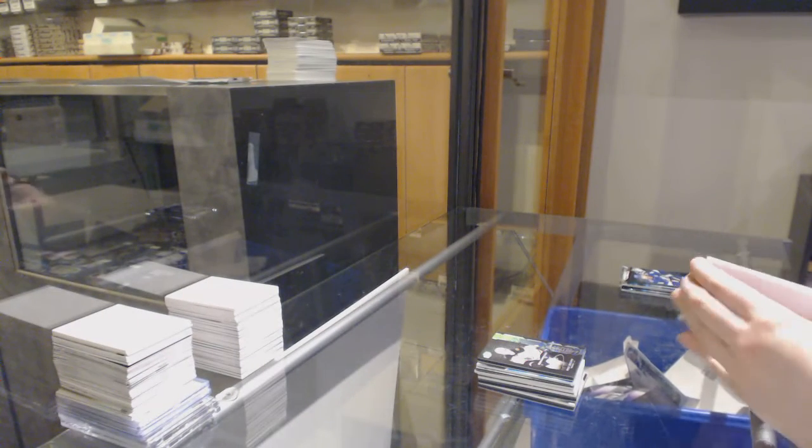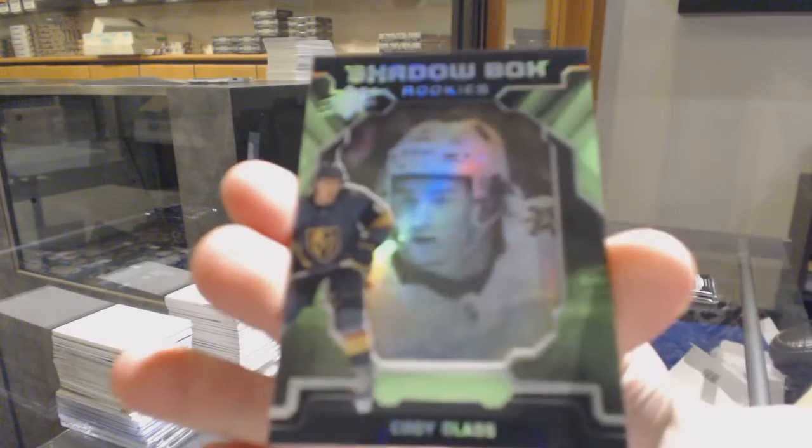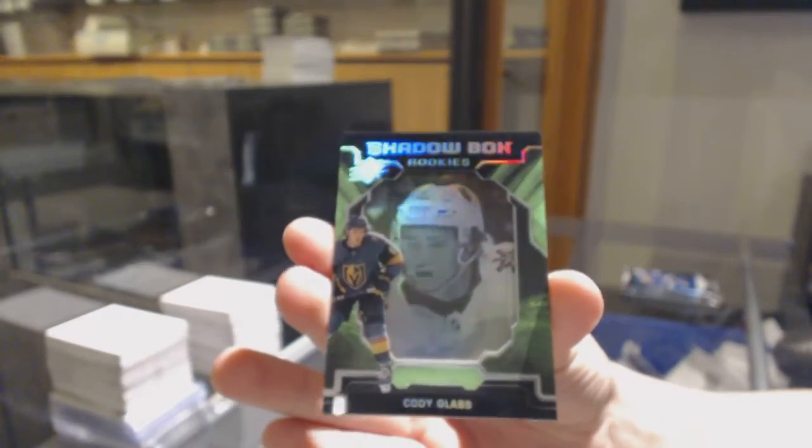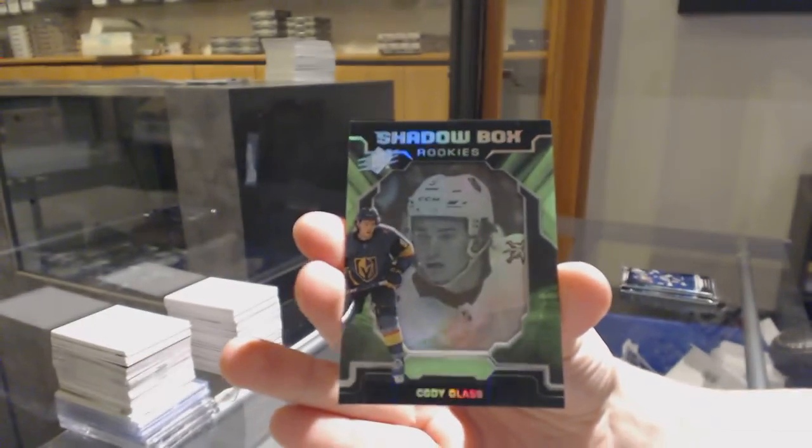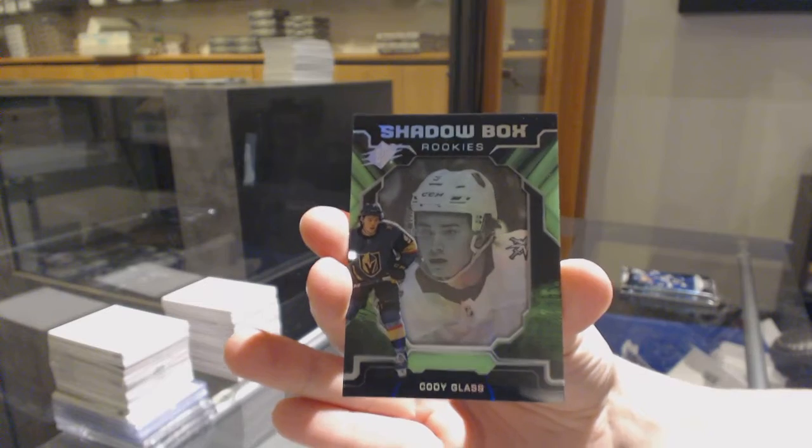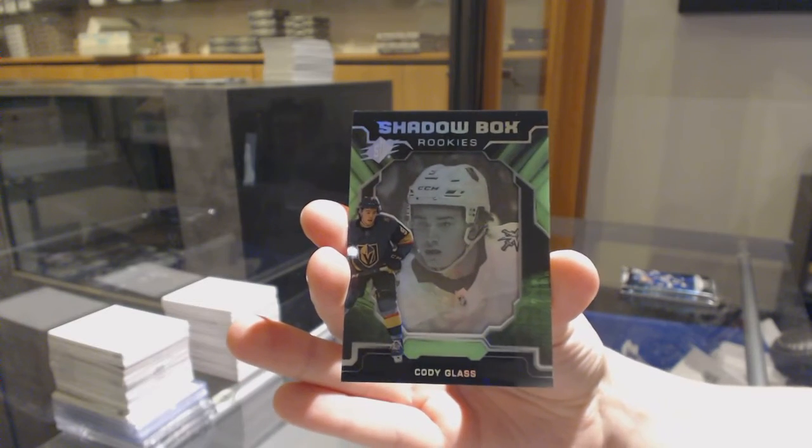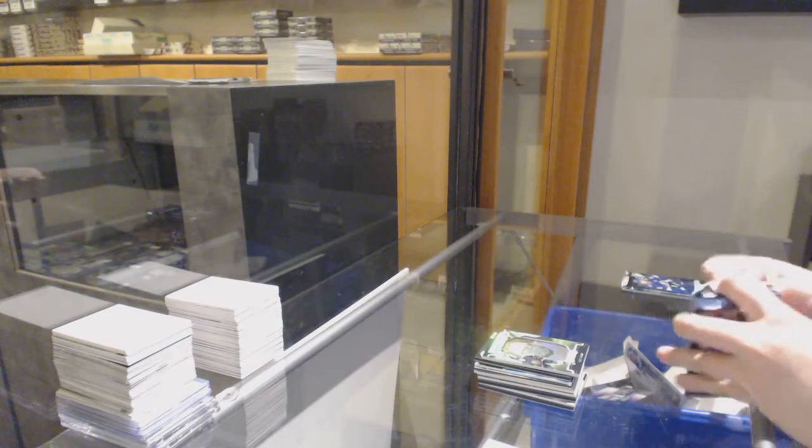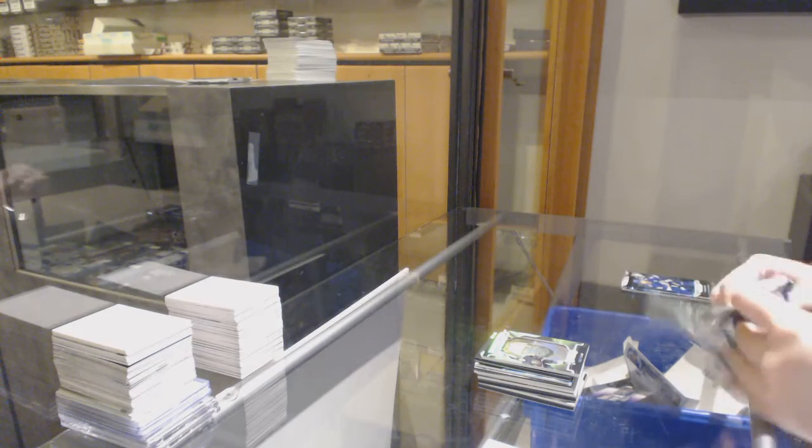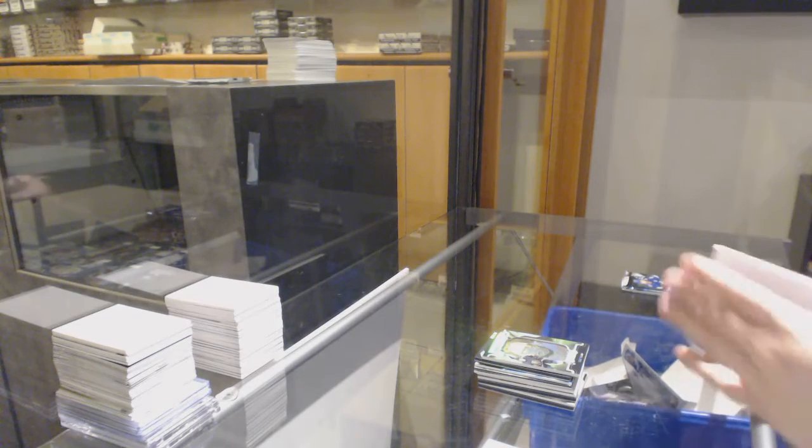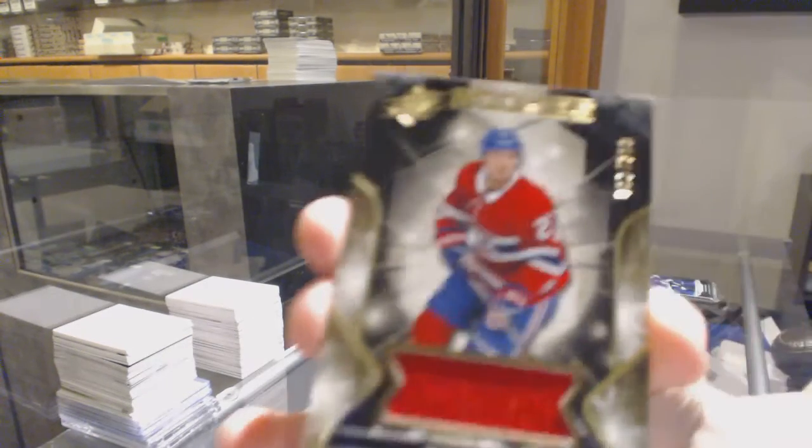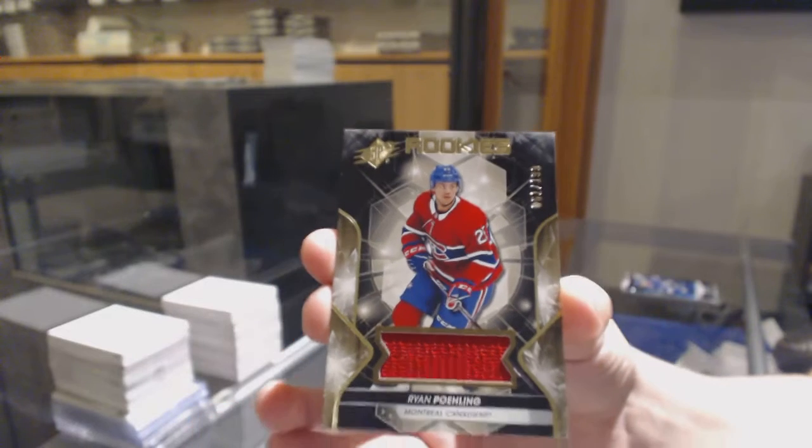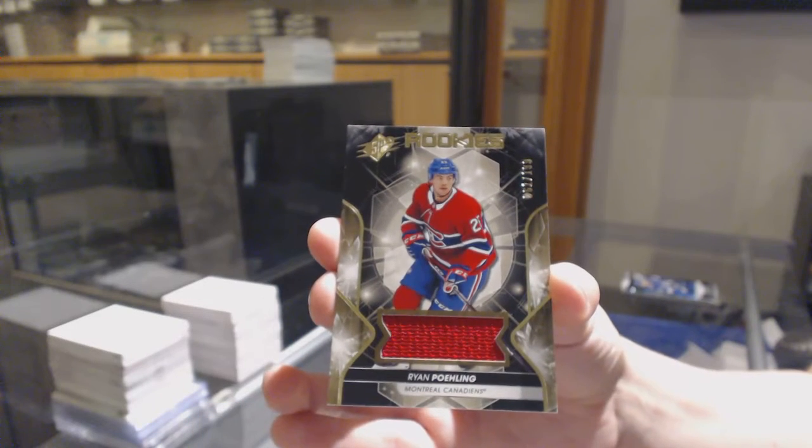Shadow Blocks Rookie for the Vegas Golden Knights, Cody Glass. Rookie Jersey, number 299 for Montreal, Ryan Poehling.